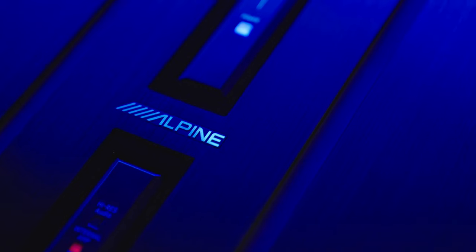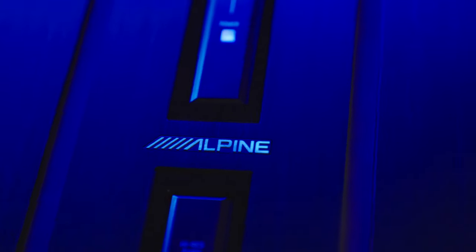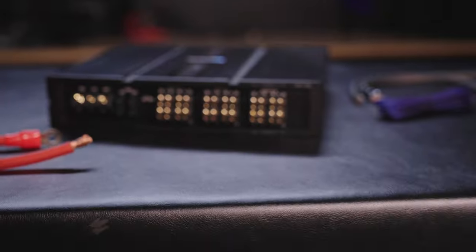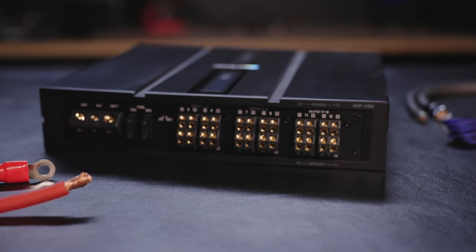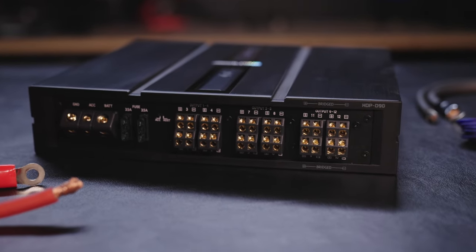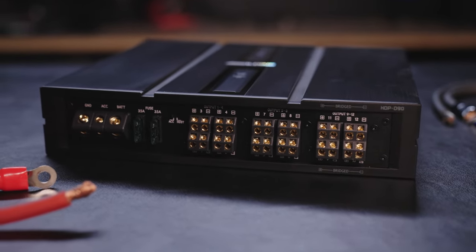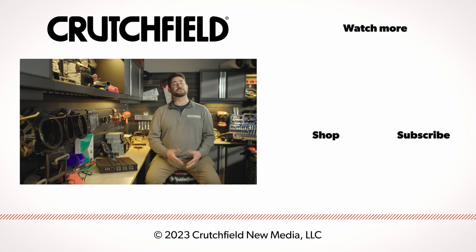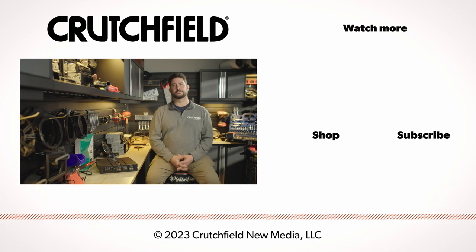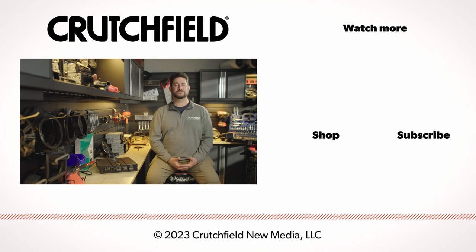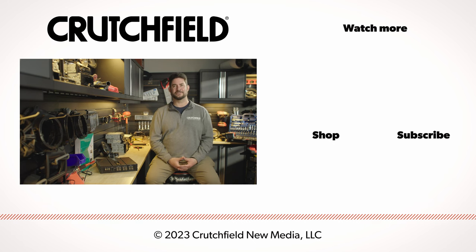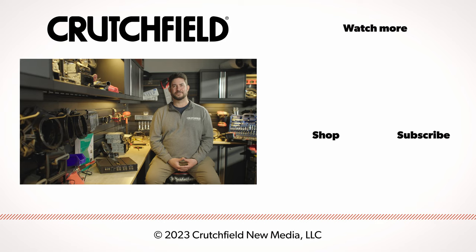So to sum up, the HDP-D90 is a spectacular amplifier tailor-made for anyone looking to get the high-res musical experience in the car. So if you need a hand building your ideal high-res system, give us a call or chat with us online. Thank you for watching.